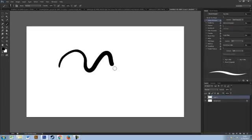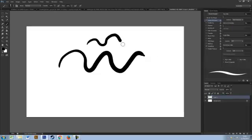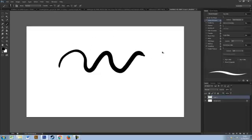So now that will be thin and fat and thin and fat, depending on your pressure that you put into it.